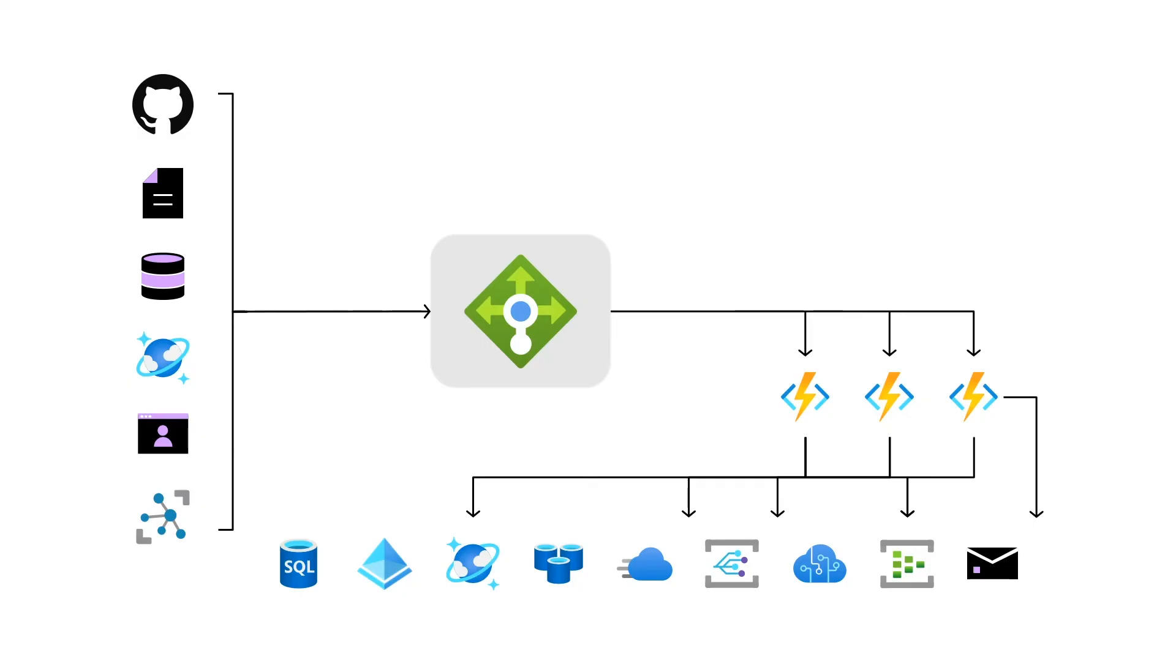And then based on that particular calculation, we're going to decide whether we need more instances to be deployed to run our code or not. So based on that calculation, it also means that if there's no instances running or there's no requests incoming or no messages, then our instances are going to be reduced to zero.